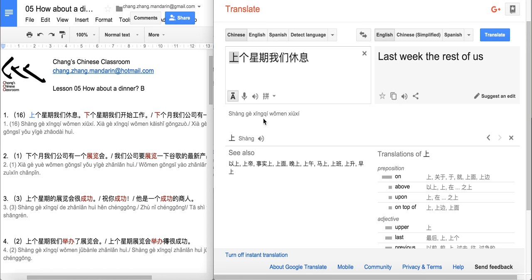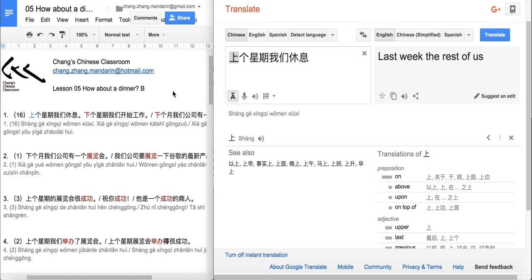Hi everyone, welcome to the newest episode of Chang's Chinese Classroom. Today we're going to learn the second half of Lesson 5. The topic is: how about a dinner? We're going to learn some language for official communication and some for socializing as well.